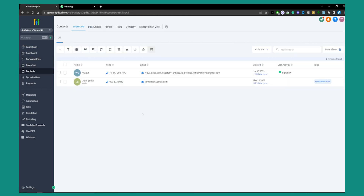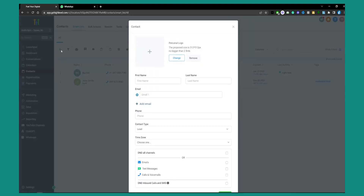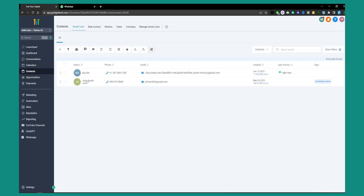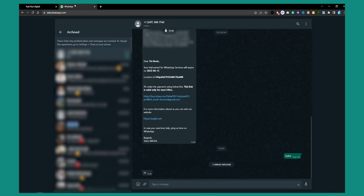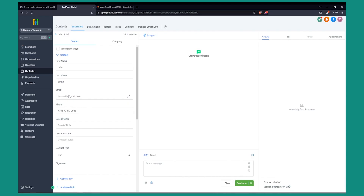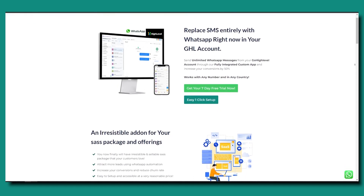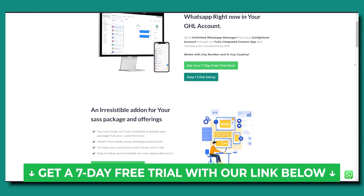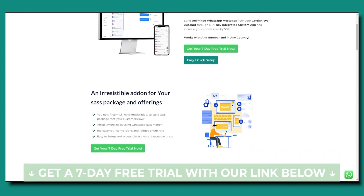If you go to Contacts, you can send anyone on the contact list a WhatsApp message. You can add a contact with their phone number, and once you go to that person you can send them a message that will appear in WhatsApp. This is how you use the WAGHL app to send messages through GoHighLevel and integrate WhatsApp with GoHighLevel. Check out WAGHL in the description below — it's a great platform. Thank you for watching, and we'll see you in the next tutorial.